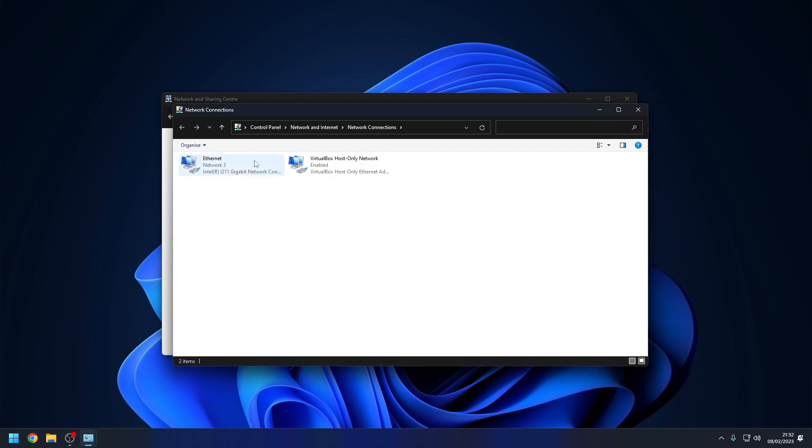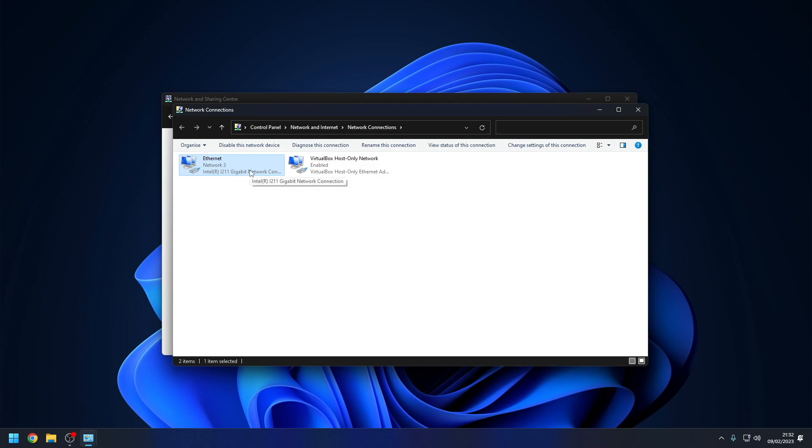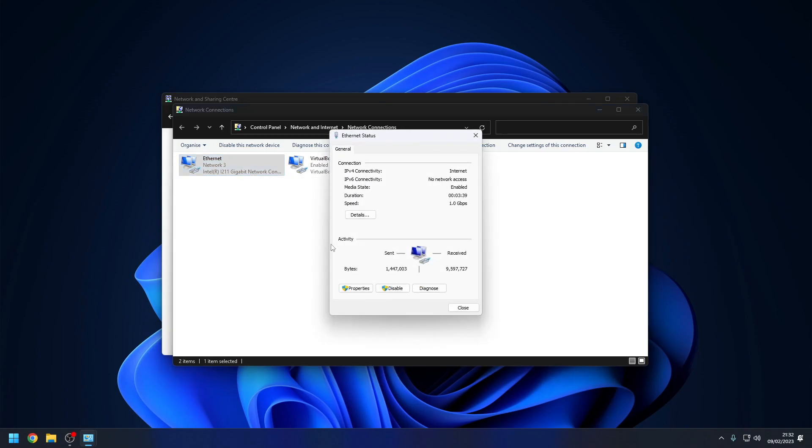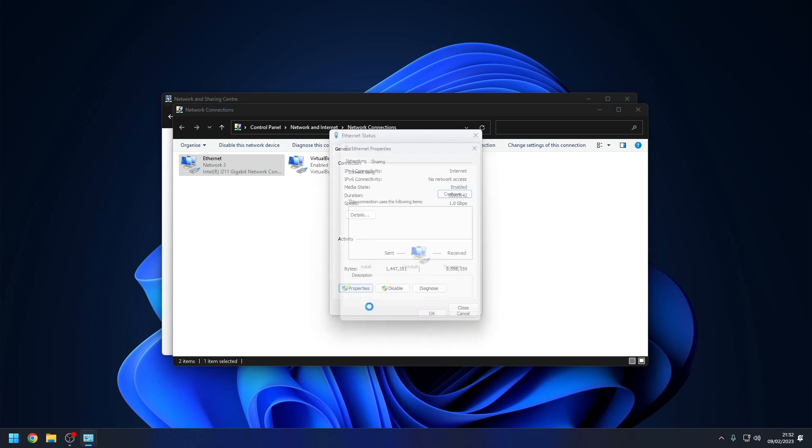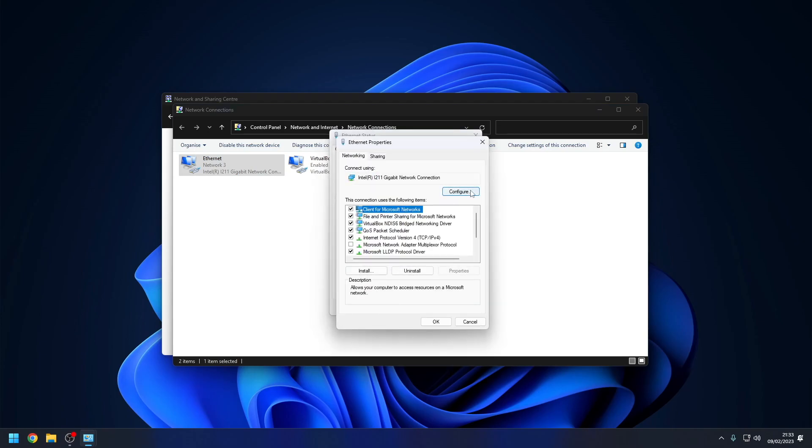Now you need to find the active Ethernet adapter. This will usually be displayed as just Ethernet, but can vary especially if you have multiple network adapters. On our system, the active Ethernet adapter is the Intel i211 Gigabit network controller. Double-click your network adapter, then click Properties and then click Configure to open the settings.